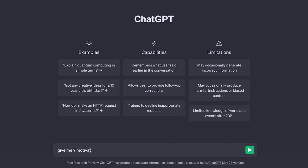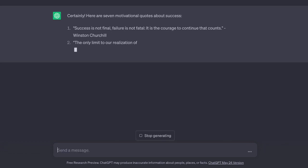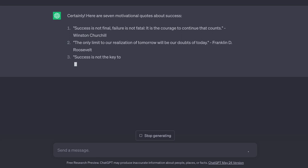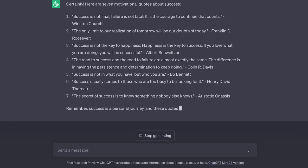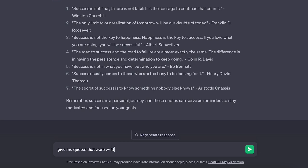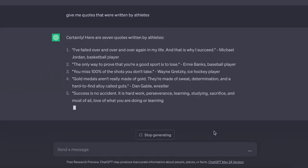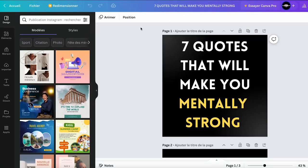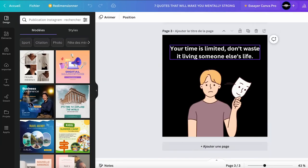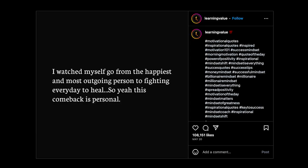Next, we can come into ChatGPT and ask it to give us seven motivational quotes about success. The cool thing is with ChatGPT you can get super specific — like if your page is all about sports, we can ask it to give us quotes by famous athletes or even by a specific person. Once you have what you're looking for, you can copy and paste them over into your Canva slides. If you want to go the extra mile, you can brand it with cool colors and relatable graphics. Posts like these go viral all the time, so you should see a lot of success.